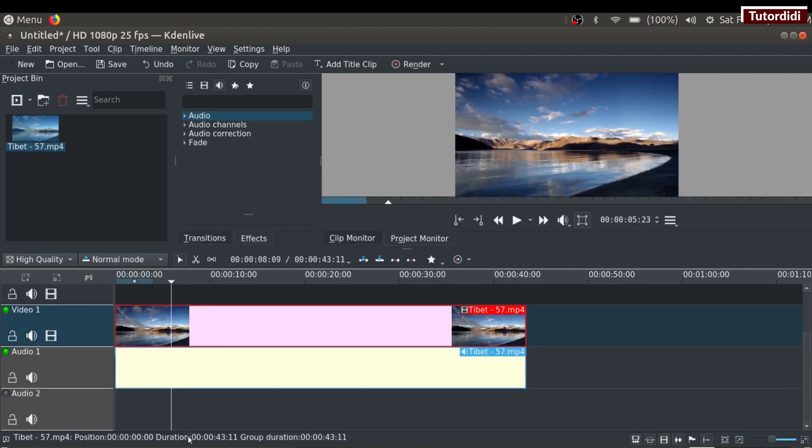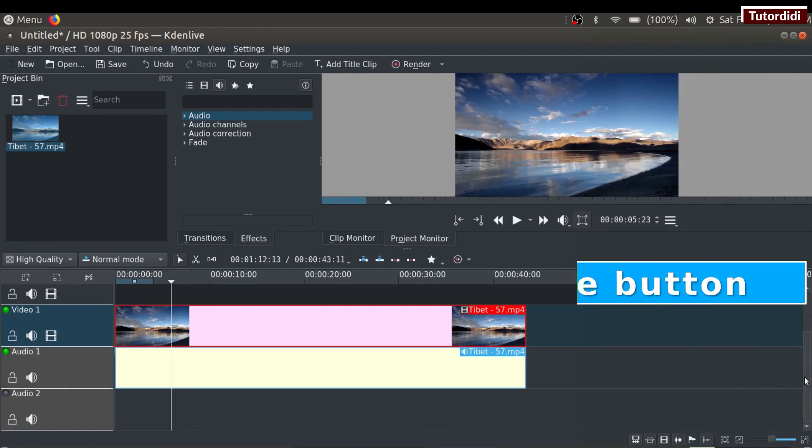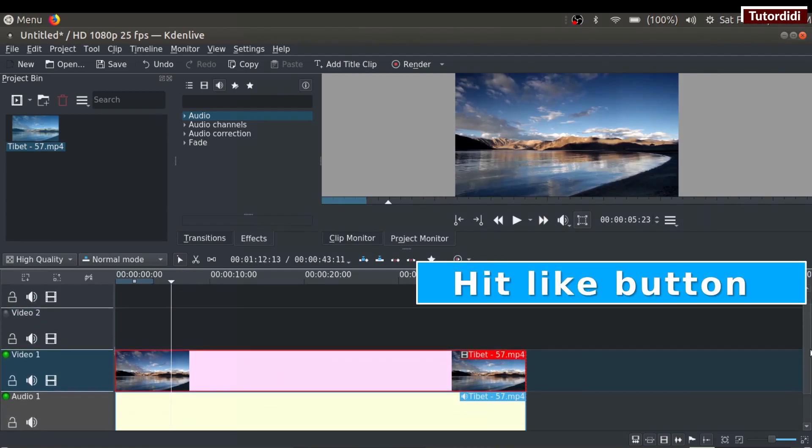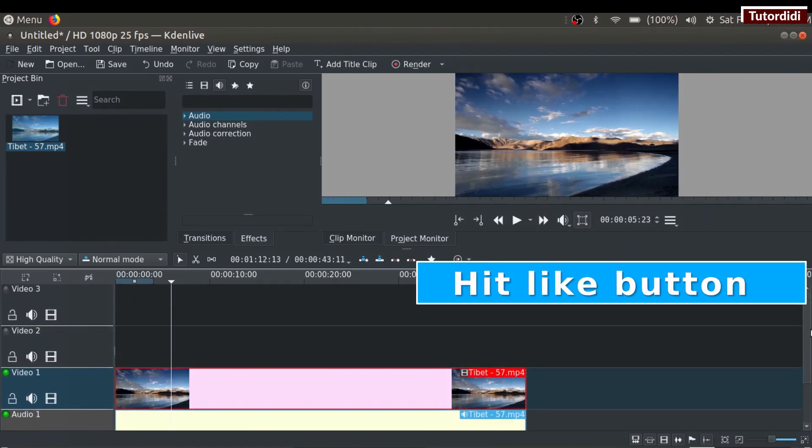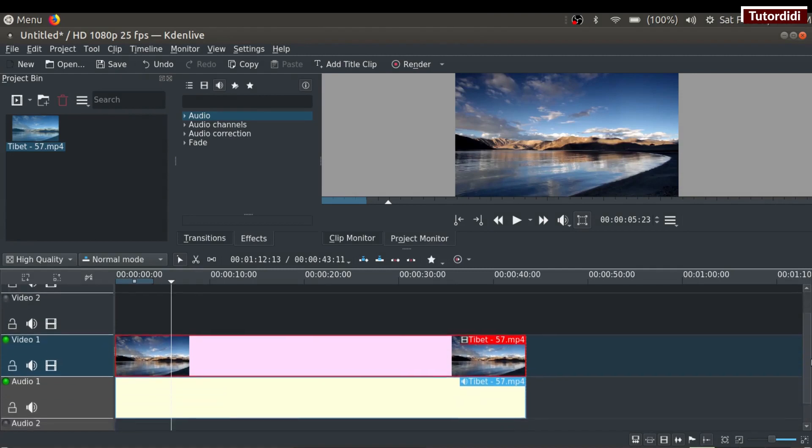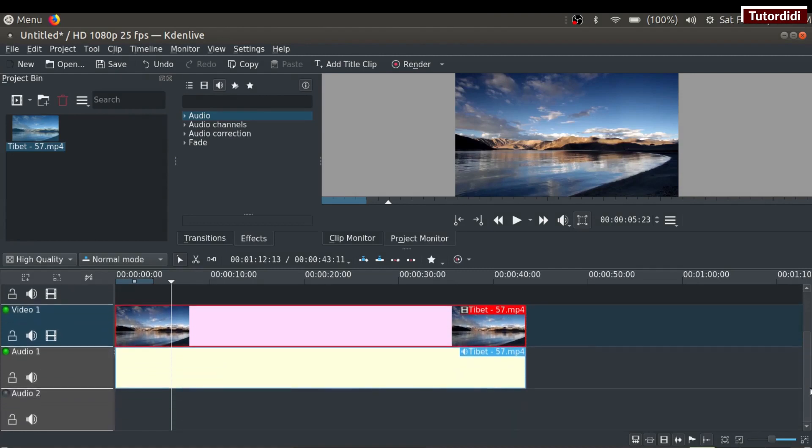Below this, we have the timeline. It is the main part of the video editor. You can see there are different video and audio tracks. As I mentioned, you can add as many video or audio tracks as you need in Kdenlive.